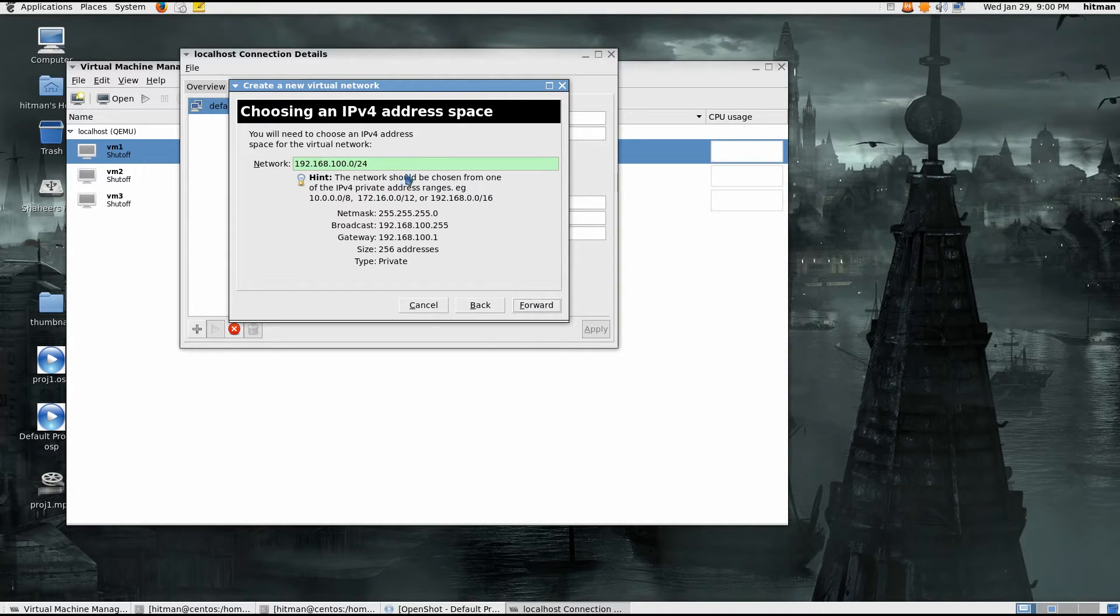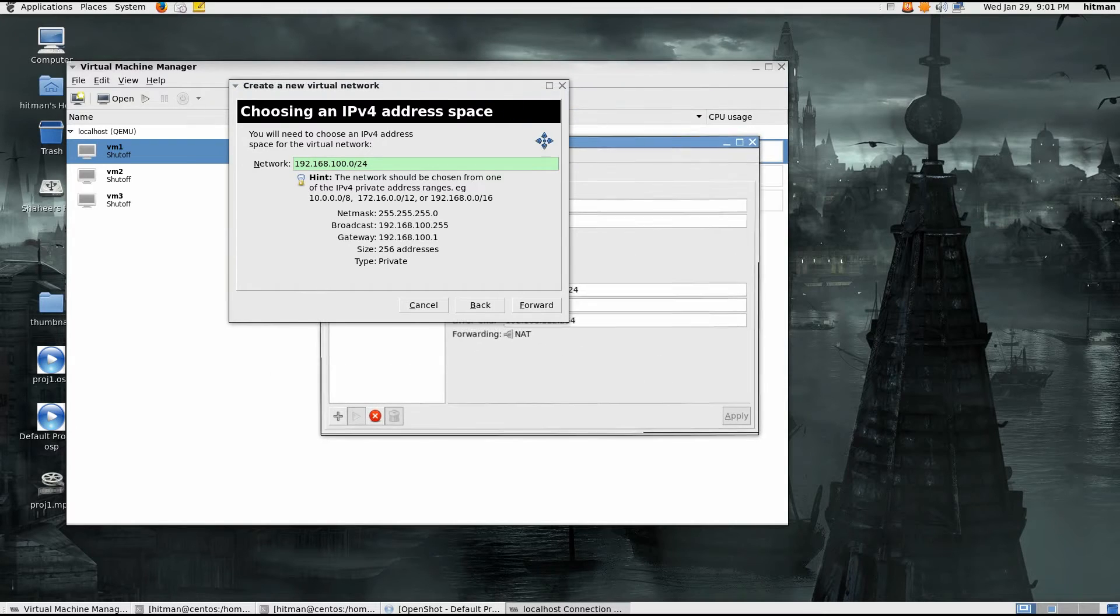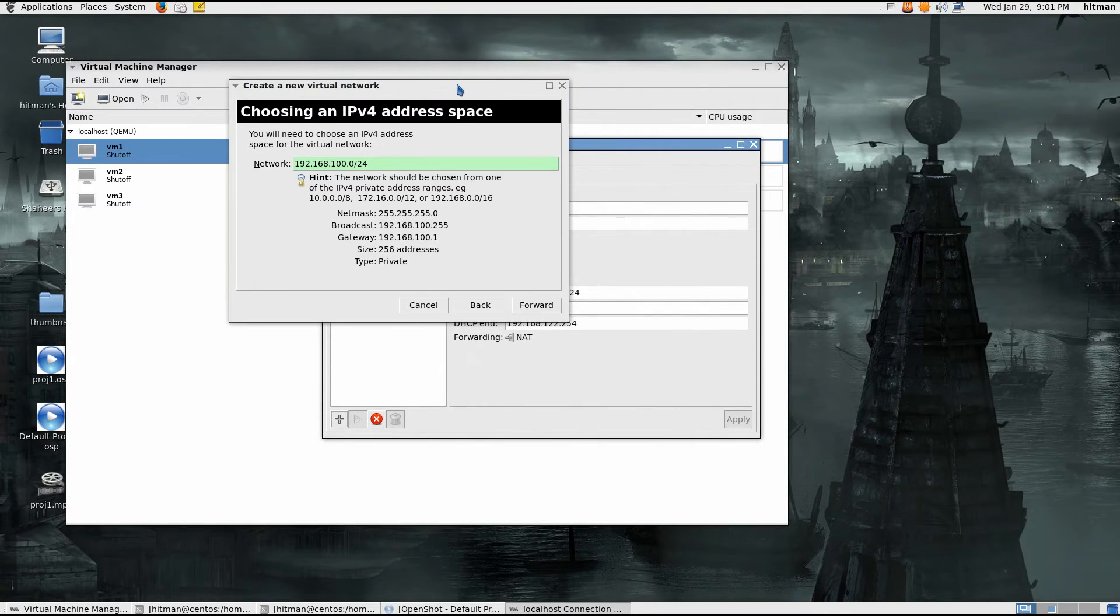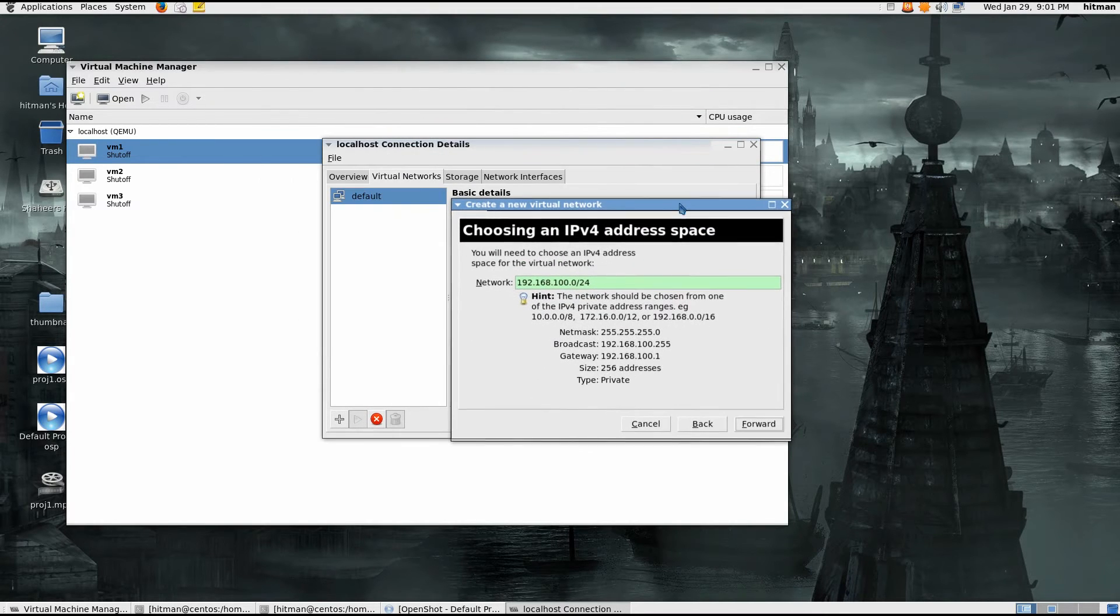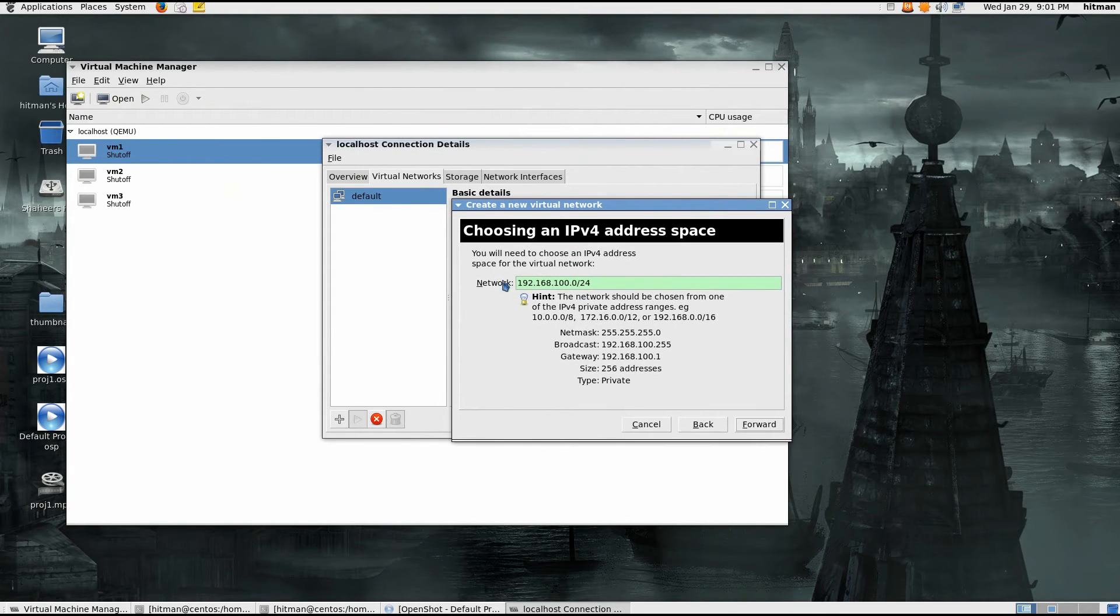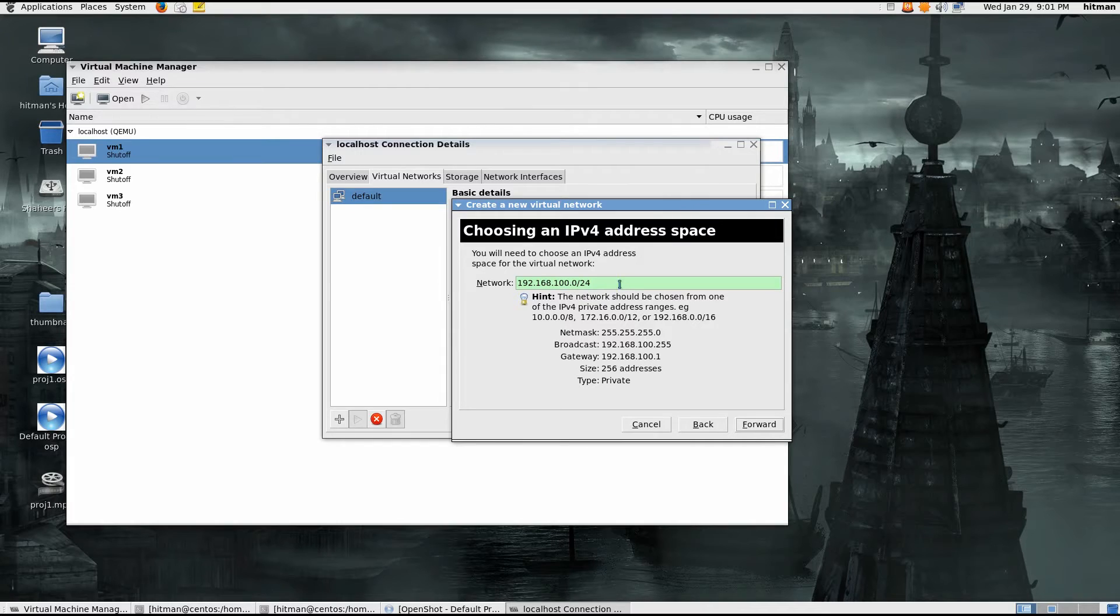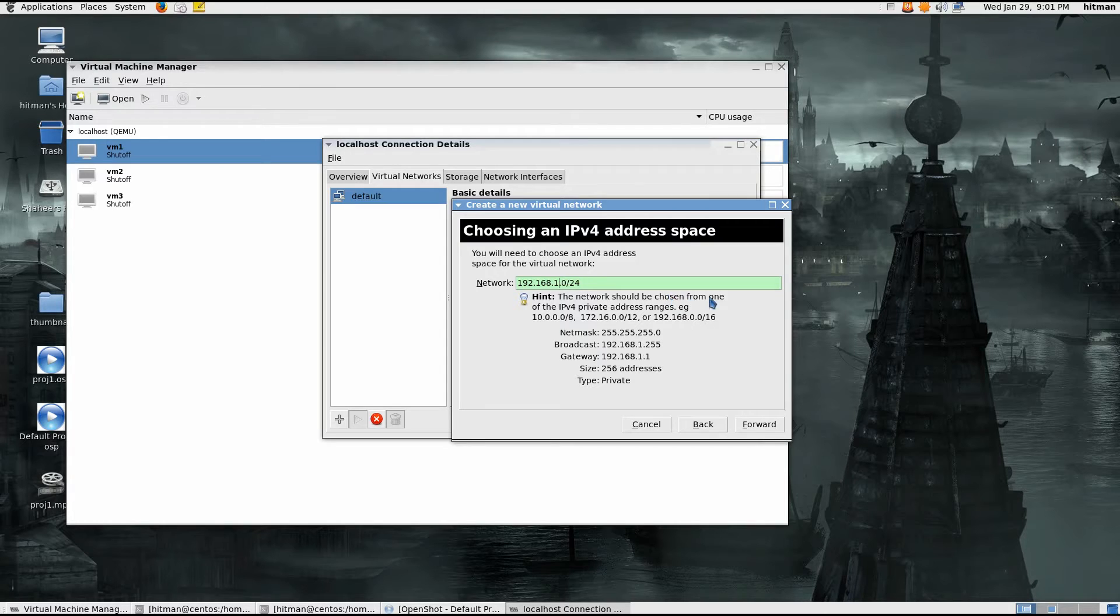And now you'll have to decide here like what kind of, like where does your network begin and end, subnet mask and everything. So I can probably do here one or you can do whatever, 12, so this is the one.